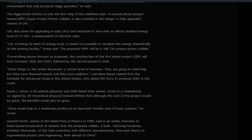China brings to this entire discussion a certain level of newness. They are going to need help, but they have financial muscle and they have ambition, said Nima Arkani-Hamed from the Institute for Advanced Study in the United States, who joined efforts to promote CEPC worldwide. David J. Gross, a US particle physicist and 2004 Nobel Prize winner, wrote in a commentary co-signed by US theoretical physicist Edward Witten that although the cost of the project would be great, the benefits would also be great. China would leap to a leadership position in an important frontier area of basic science, he wrote.